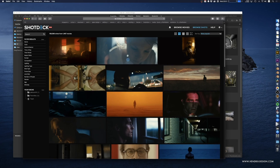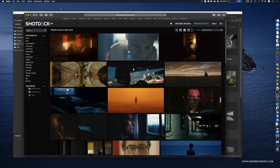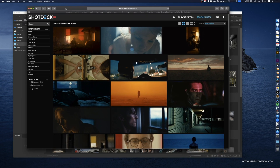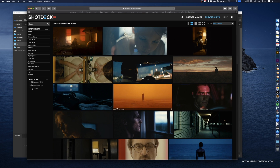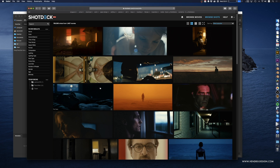This is a website called ShotDeck — it's currently in closed beta but you can request a sign-up and there shouldn't be any issue getting one. It's a service for people in the entertainment industry who need to build art direction decks and need references from other movies — basically still frames.